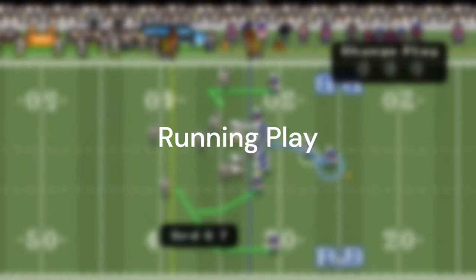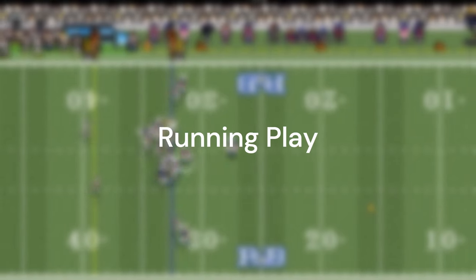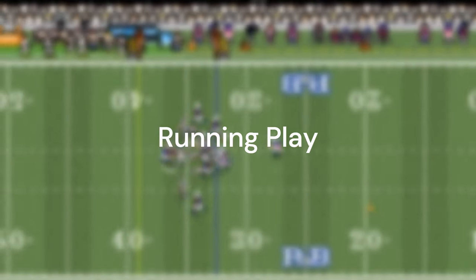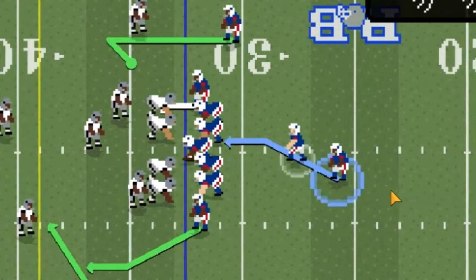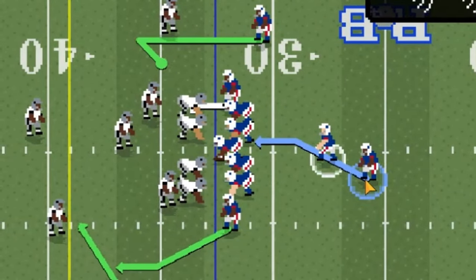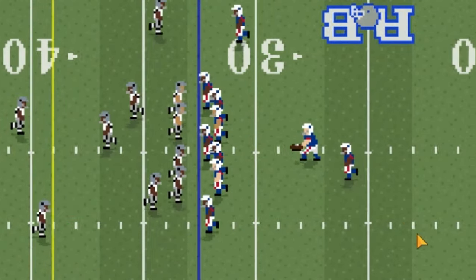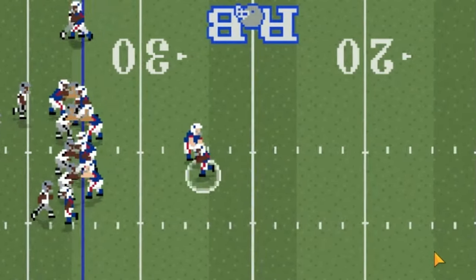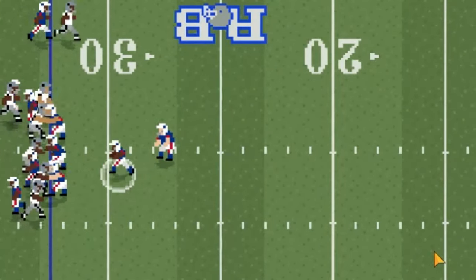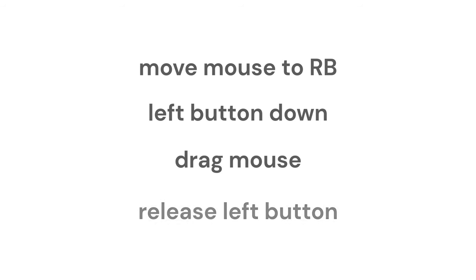So how do I perform a running play? A run in Retro Bowl is performed by moving the mouse to the running back, clicking on them, dragging the mouse away, and finally releasing the mouse button. This translates into four steps in Python.